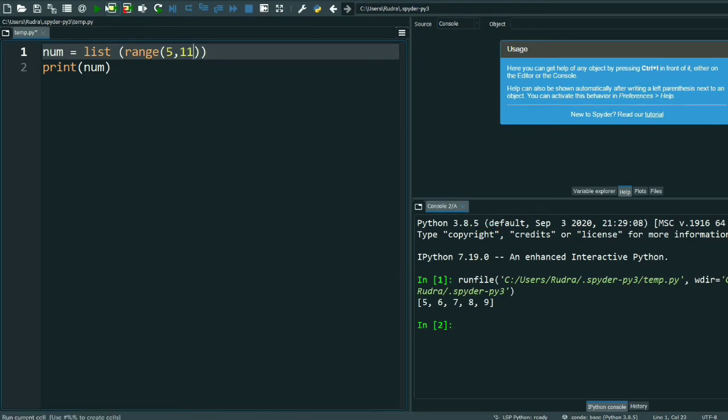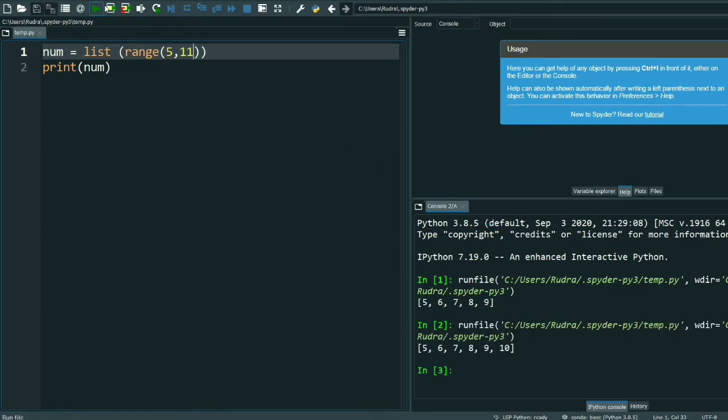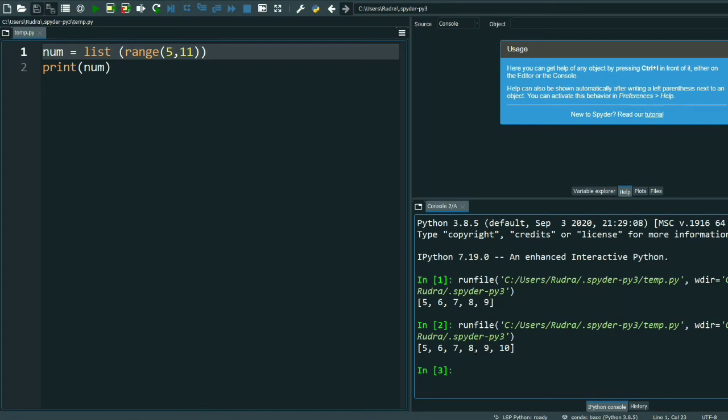So I need up to 10, so what should I do? I have to write here 11. See, 5 to 10 has been printed. So the number which you are giving, it prints the previous number. 5, 6, 7, 8, 9, 10. If you give 11, then it will print up to 10. If you want 11 to be printed, you have to do 12.